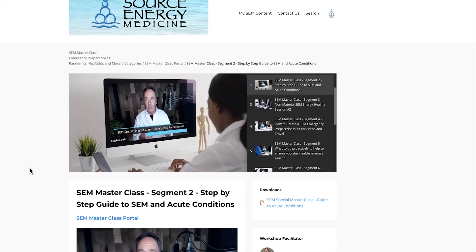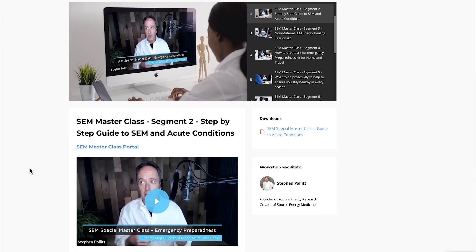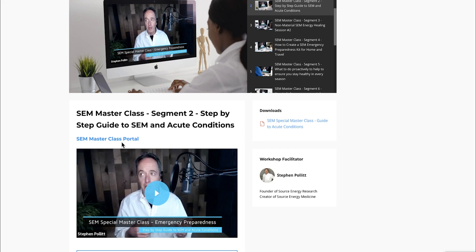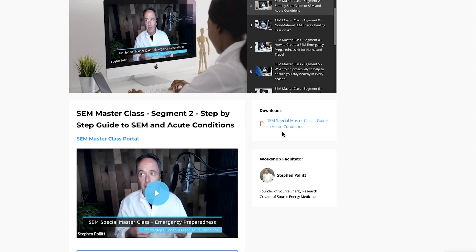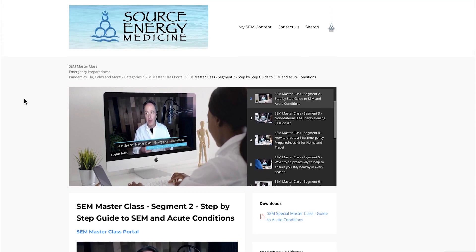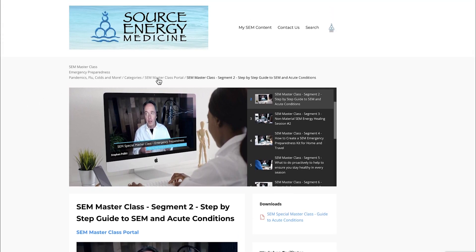I'm scrolling back to the masterclass portal. In segment two, I walk you through literally a step-by-step guide to utilizing Source Energy Medicine for acute conditions. There's a really good step-by-step handout, so you have a printed version. It's very thorough and in-depth, yet I intentionally made everything super easy to understand and follow.